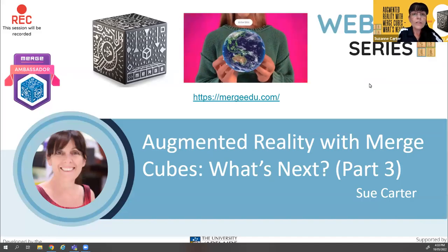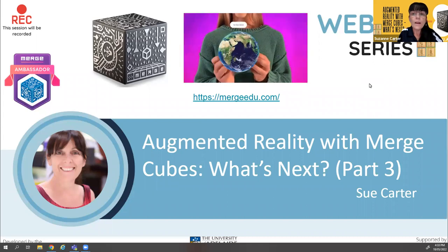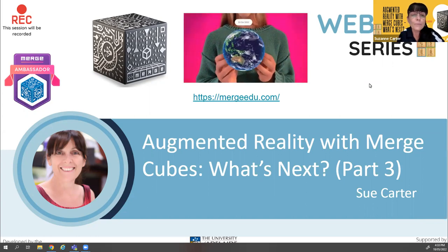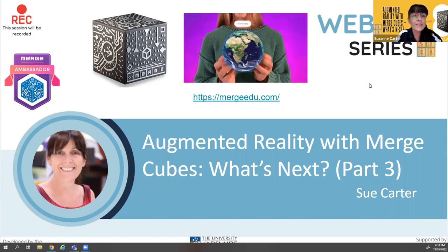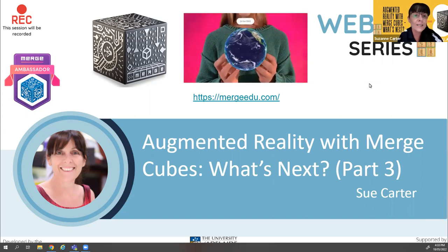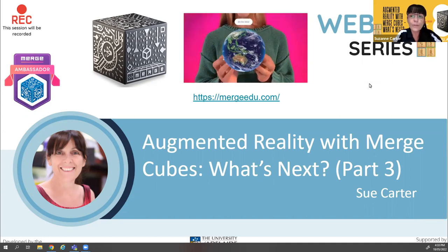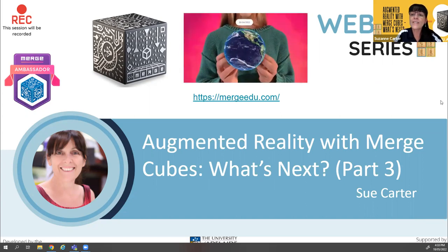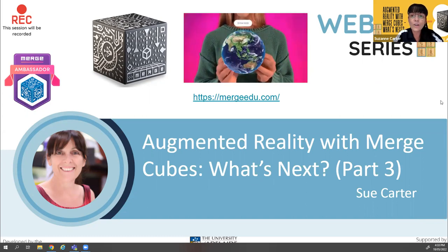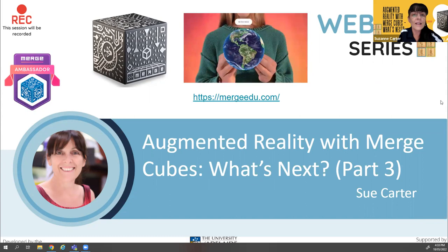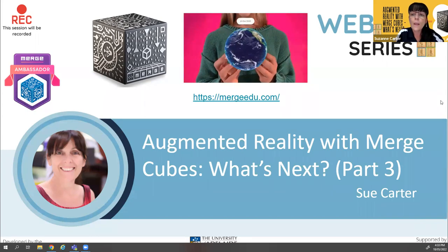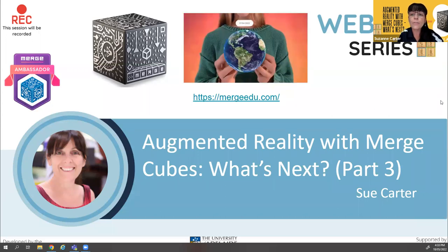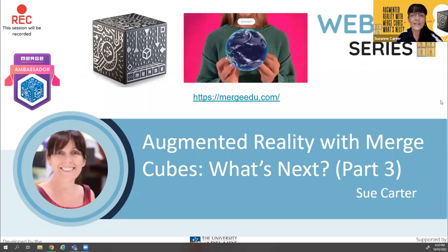Hello everyone, thank you for joining me today. I'm really excited to be sharing with you the latest information around augmented reality experiences available for the Merge Cube. My name is Sue Carter and I'll be your host for today's session, co-hosting with me is Celia Coffer, who'll be keeping an eye on the chat and answering questions. We're project officers with the Computer Science Education and Research team from the University of Adelaide.